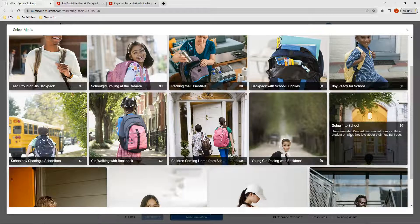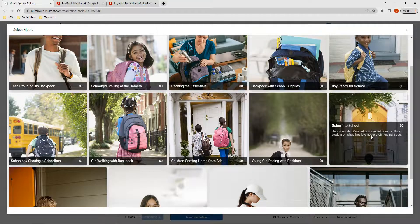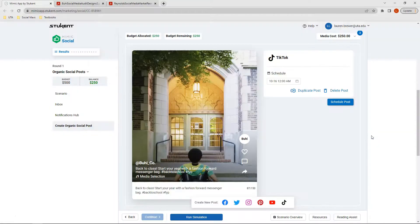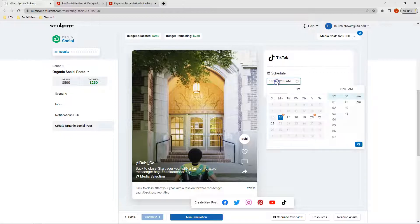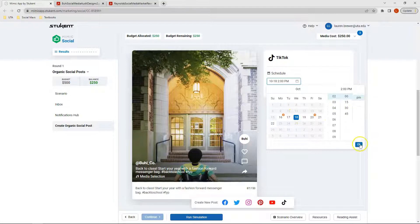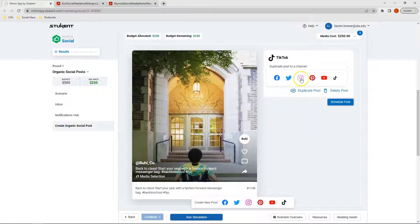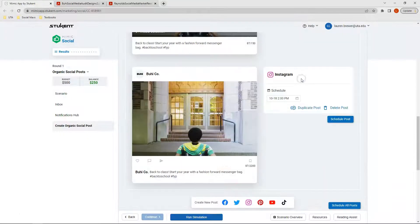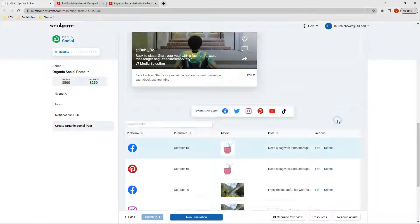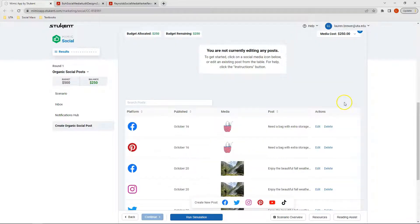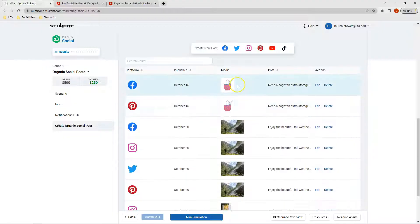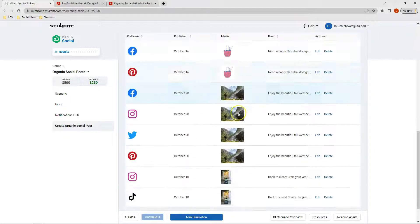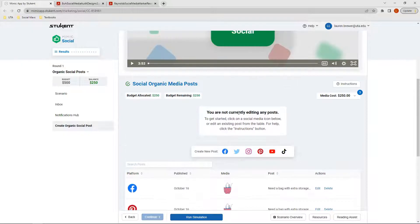I think for this one, I'm going to select the Going to School. So here I have user-generated content. It's a testimonial from a college student about what they love about their new Buoy bag. I'm going to schedule this post to go on Wednesday at 2 p.m. If you remember, I said I also want to duplicate this post and have it run on Instagram at the same date and the same time. So now that I'm done with these, I can click Schedule Posts and I can see all of my posts that are scheduled.